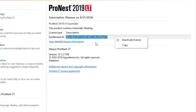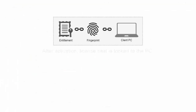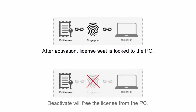The Deactivate License option is used when you want to move this license from one PC to another. With a subscription license, once you activate it, the license seat on that entitlement ID is locked to that particular PC. That means the seat won't be able to be used on a different PC unless you first deactivate it on this PC.